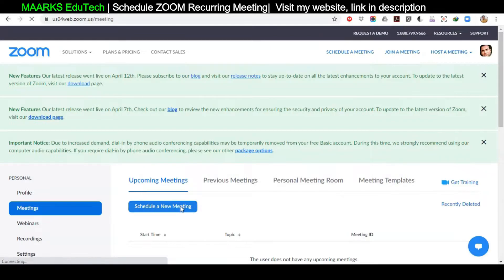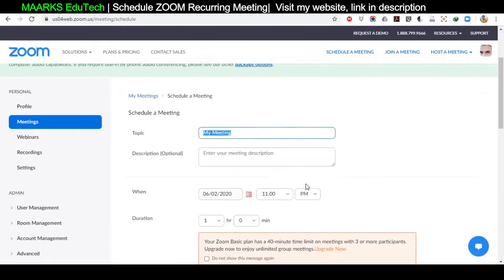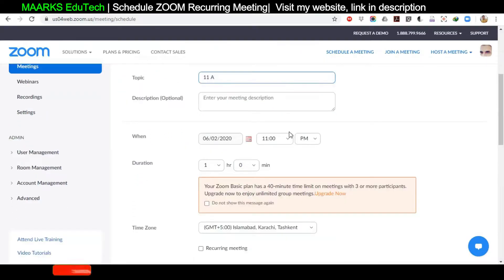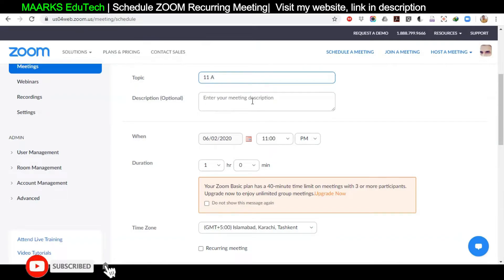Now click on 'Schedule a New Meeting.' The first option is Topic — I'll write 'Grade 11A' because I want to schedule it for that class. Then you can write a description here, but it's optional, so you can leave it blank.